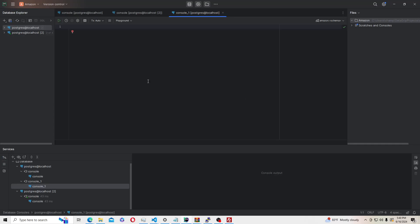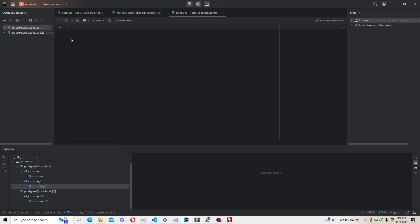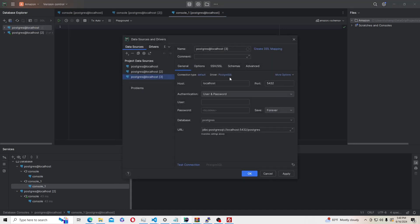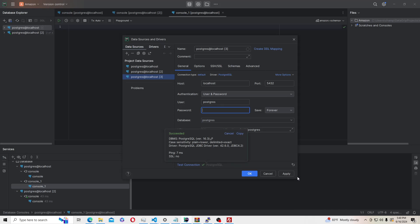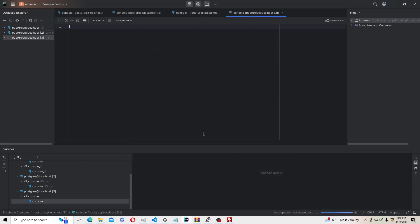Once you have everything installed, open DataGrip and click the plus to add a new data source — select PostgreSQL. Set the user to postgres and enter the password you created when installing Postgres. Test the connection to confirm it works, then click OK.